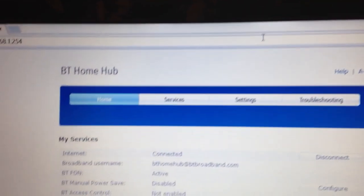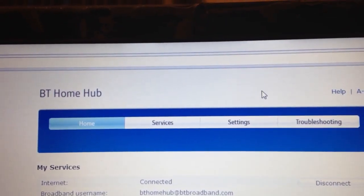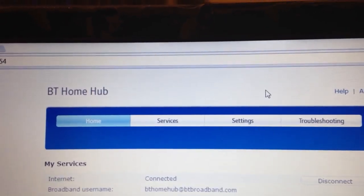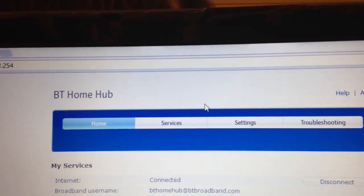You'll be asked to log in and enter your admin password which is on the bottom of your router.